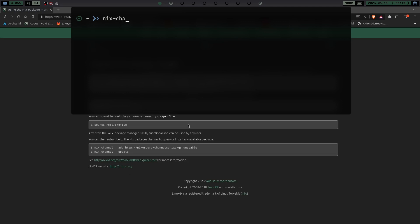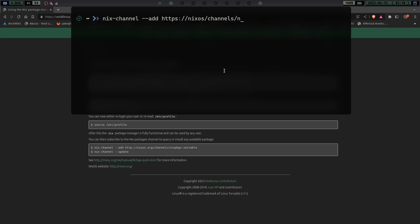So what we're going to do is then you're going to do a nix-channel. And there's four or five that I could see. I haven't dug too deep. There was like four or five that I saw that you could do. But this is the one that it recommends in this article. So this is one we did or the one I did. And that's one we're going to show on the video. And you're just going to do --add. And then you're going to do https://nix os.org. And then you're going to do forward slash channels, and then /nix pkgs-unstable. And then you're going to hit enter.